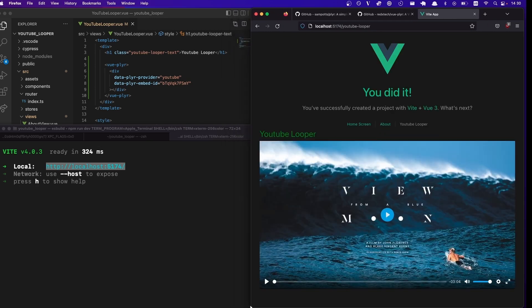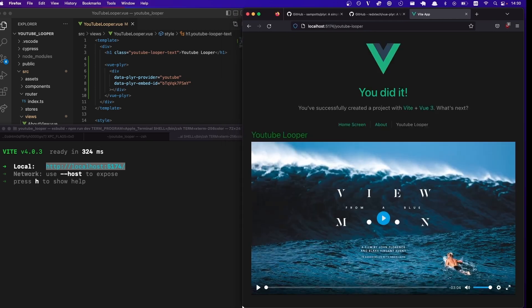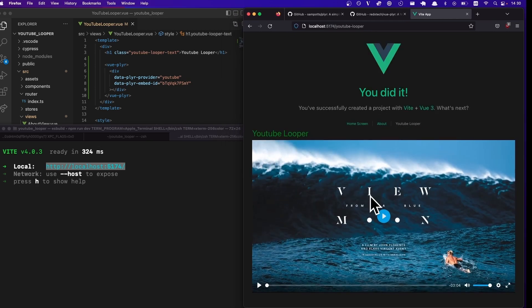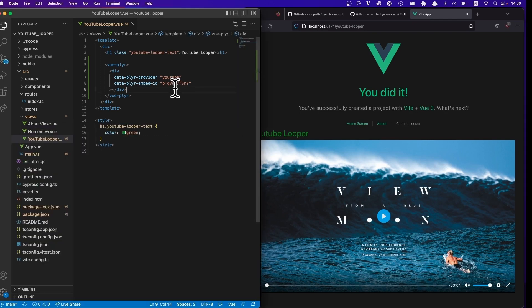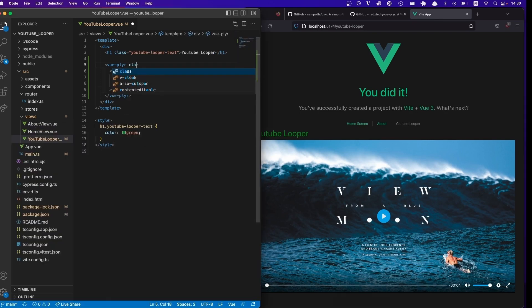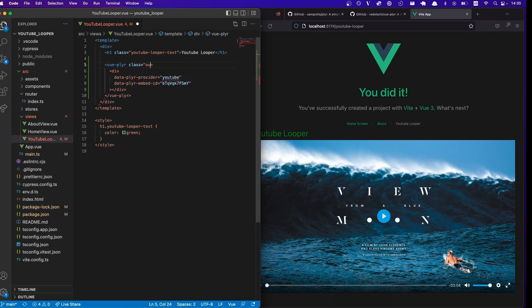And looks like there's a little bit of responsiveness going on. That's fine, we'll just deal with that later. We can even style this div. So this is like, class equals YouTube player, like video wrapper or something like that.